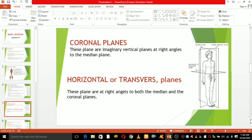The transverse plane is at right angles to both the median and coronal planes. We call it the horizontal or transverse plane.